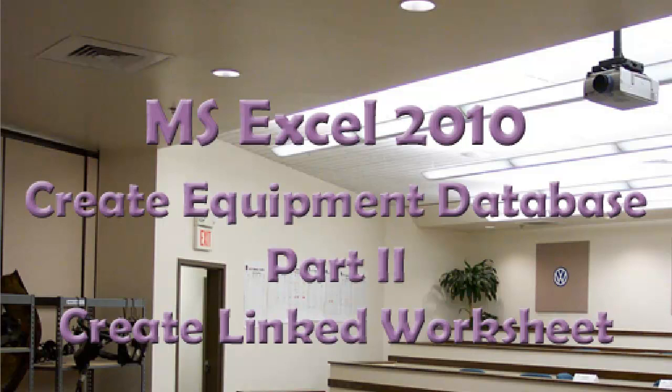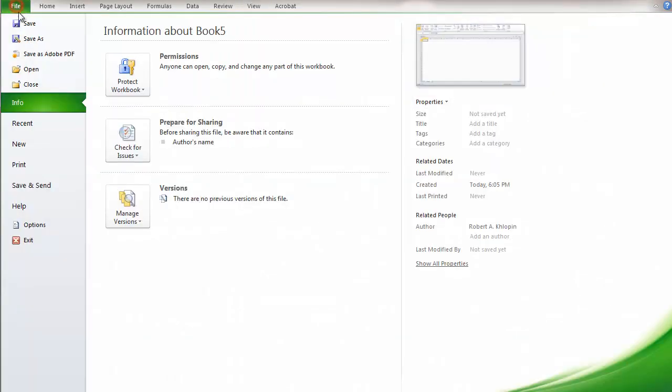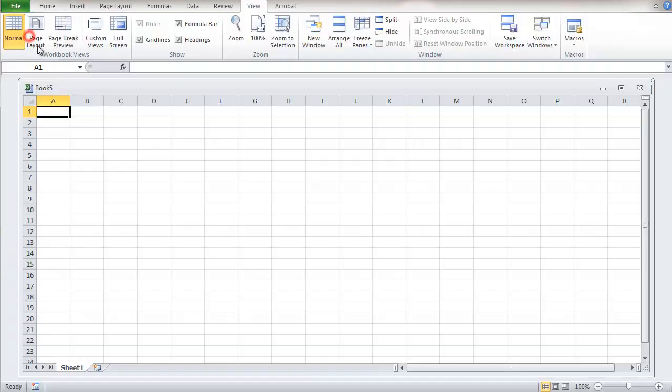This is the second part of a video about Microsoft Excel 2010 creating an equipment database. This part is about creating a linked worksheet. This is a blank worksheet that's just been opened and I'm going to start out by saving this.